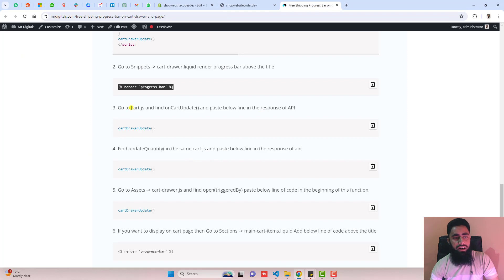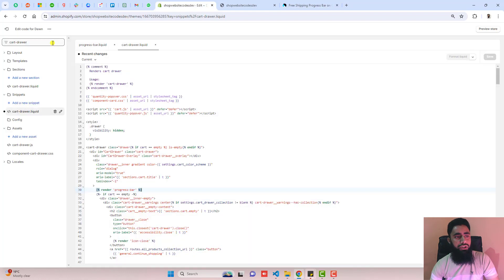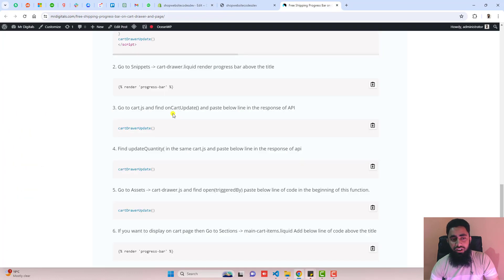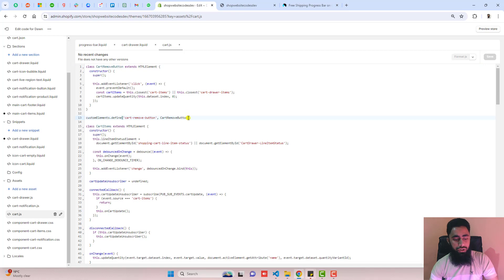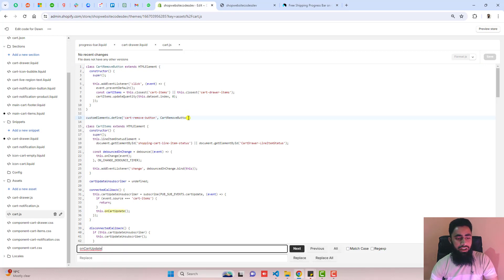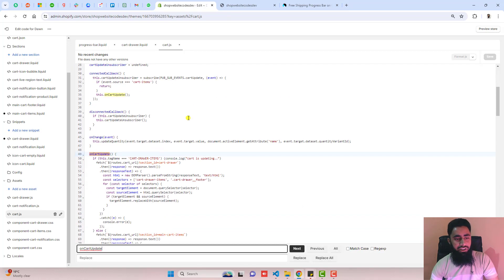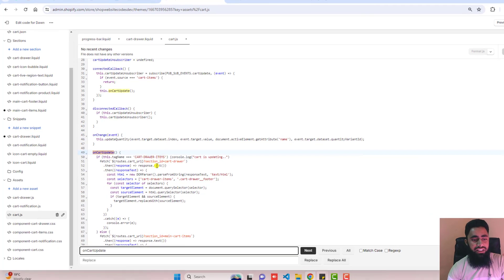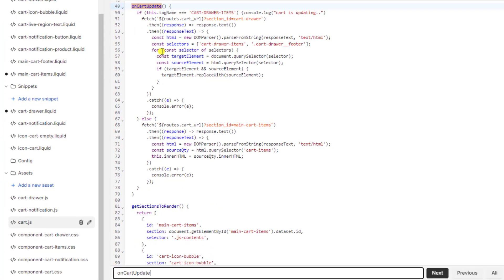The third step is to go to cart.js. Search for it in assets — here we have cart.js. Inside cart.js, search for 'cart update' using Ctrl+F or Command+F. You can see we have this function.